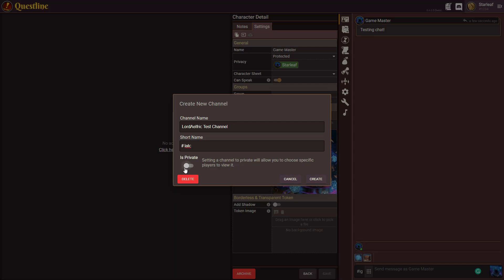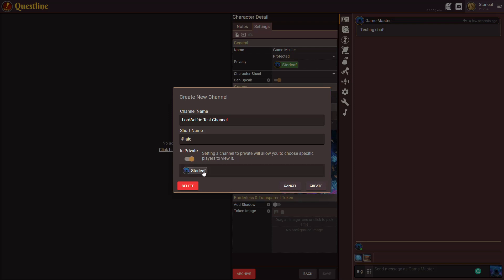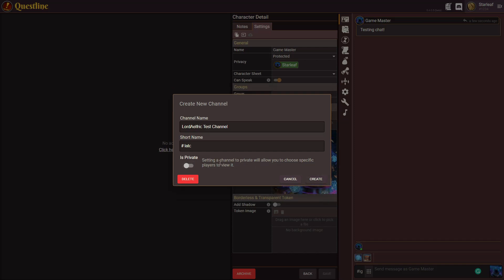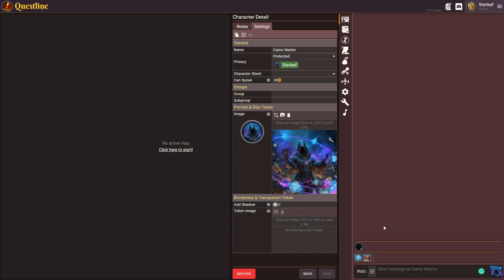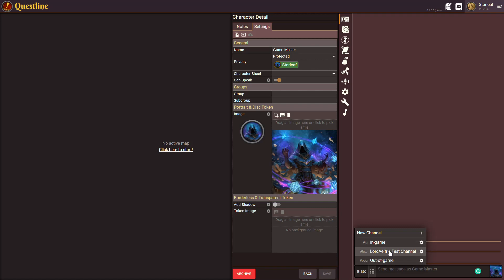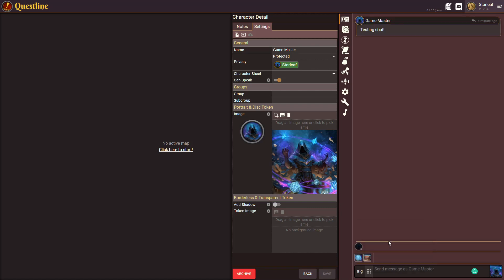I can also make it private and if I wish to do so doing that will give me a list of all the users here and I can actually make it private so that other people don't have to see it. I'm going to make it public and I'll simply hit create and you'll see that it automatically switches my channel and now you can see Lord Elfric's test channel in-game and out-of-game.